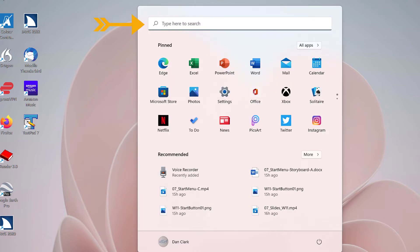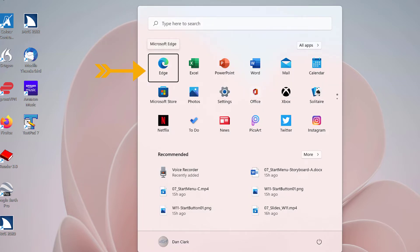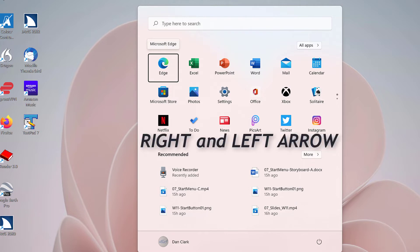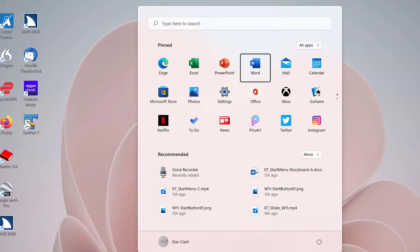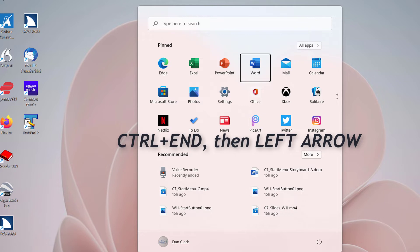JAWS announces: Search Box Edit, then Pinned Recommended, Pinned List Box, Microsoft Edge — 1 of 27. Next, explore the apps pinned on your computer by pressing right and left arrow. You will hear apps such as Excel, PowerPoint, and Word. Press Ctrl-End to move to the bottom of the list of pinned apps and then press left arrow to explore a few of the items pinned to the bottom of the list.